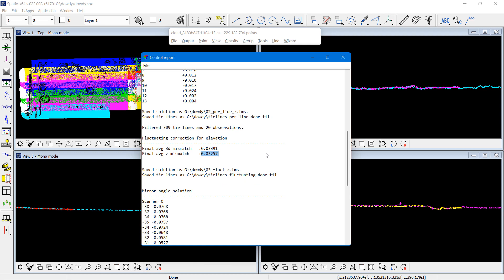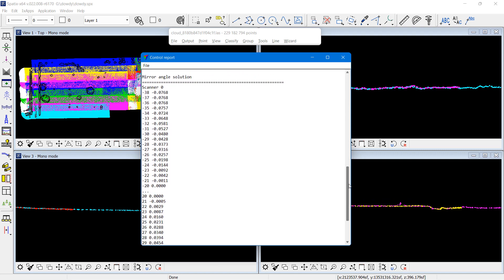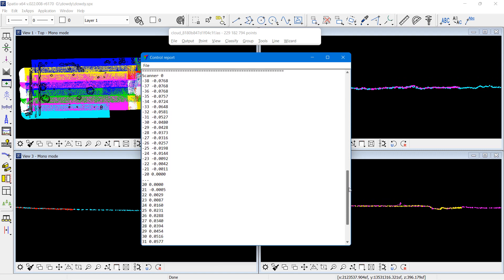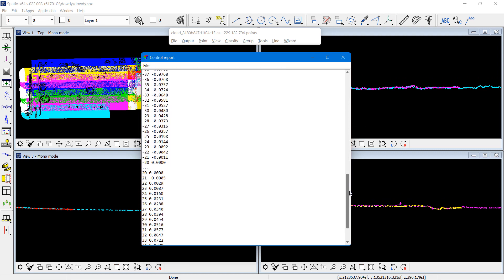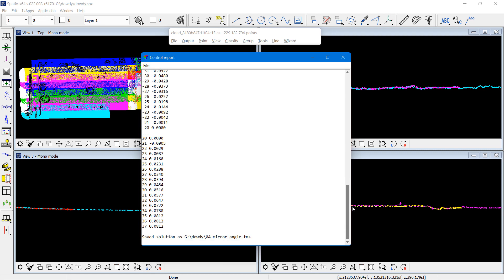Then my fluctuating correction, that was a bigger effect on this dataset. It reduced the average elevation mismatch to 0.032 survey foot.